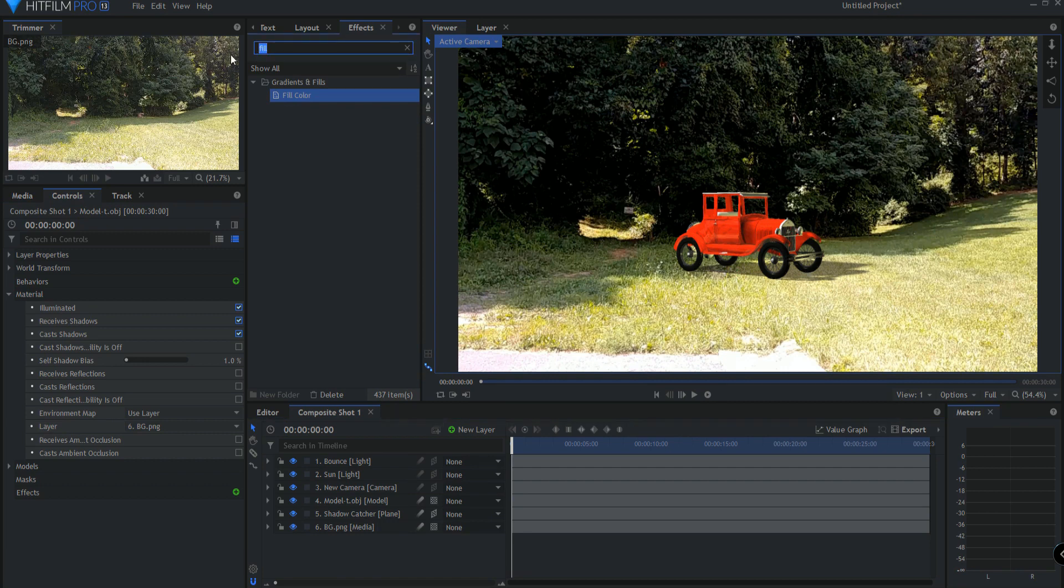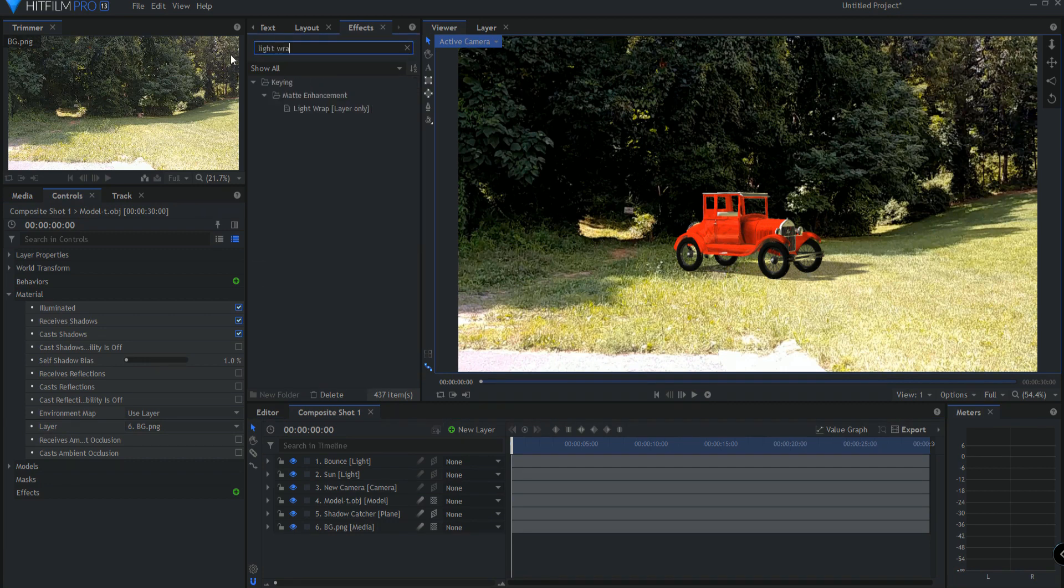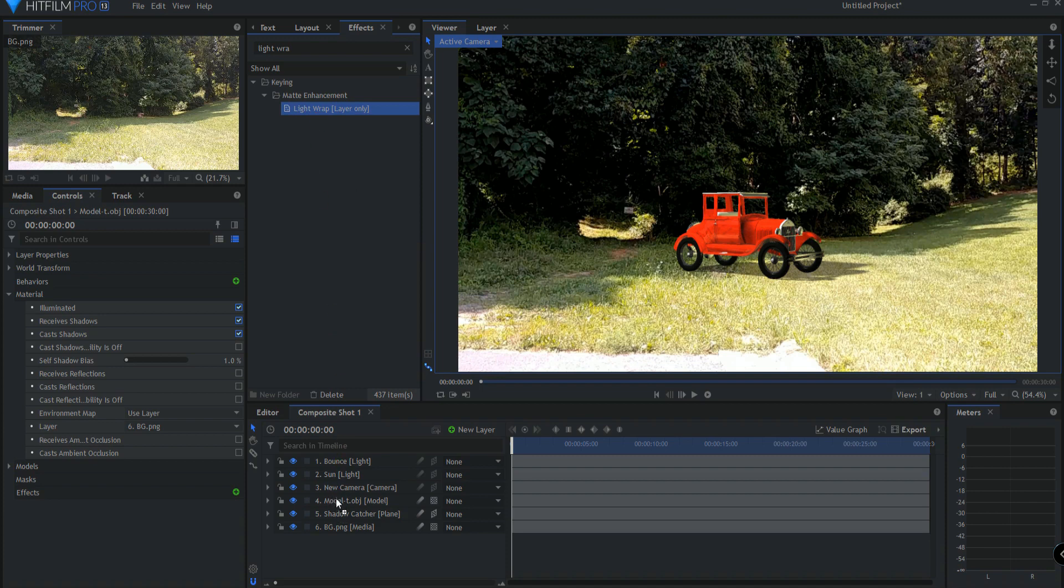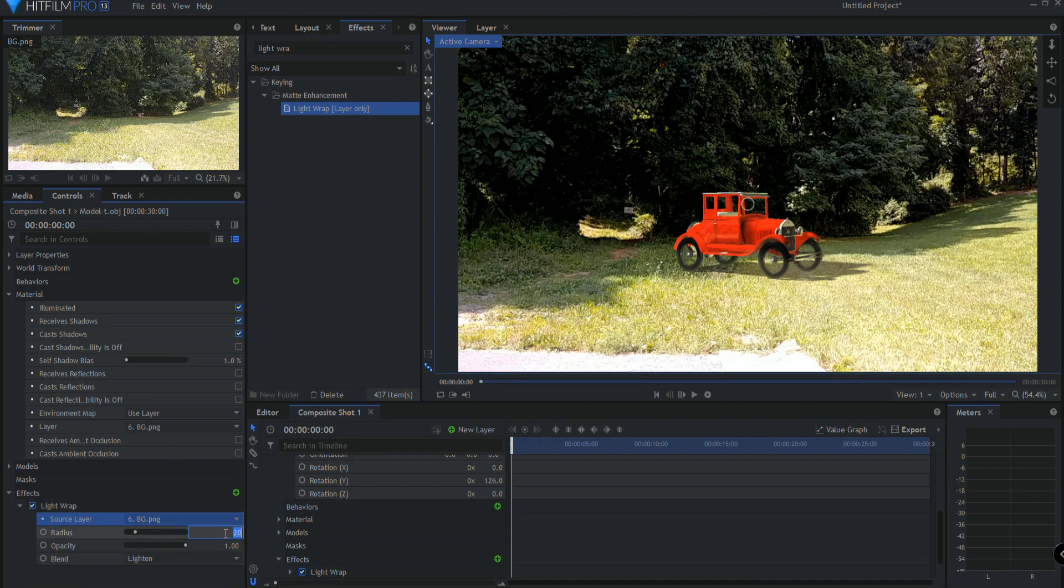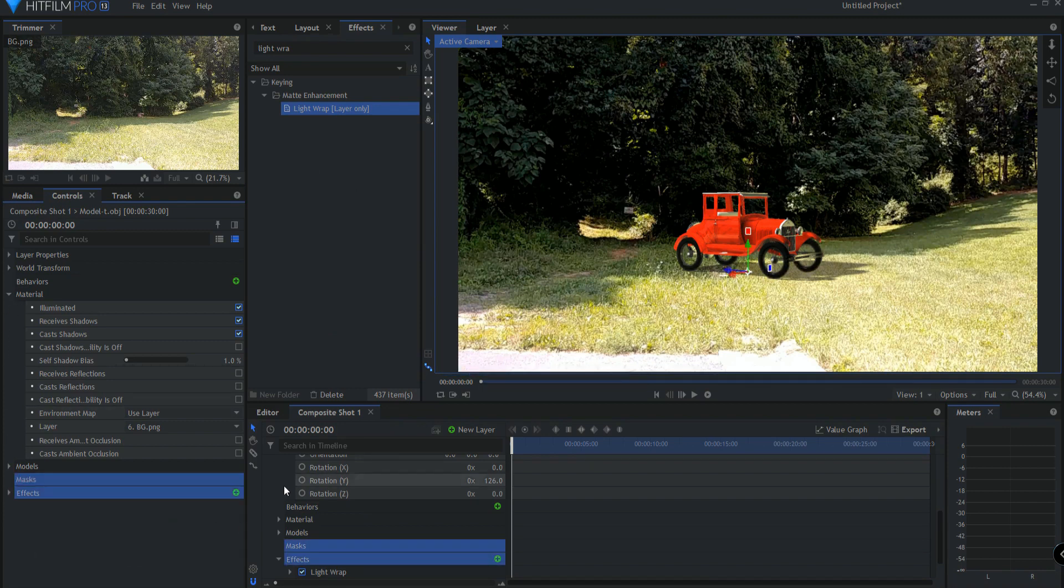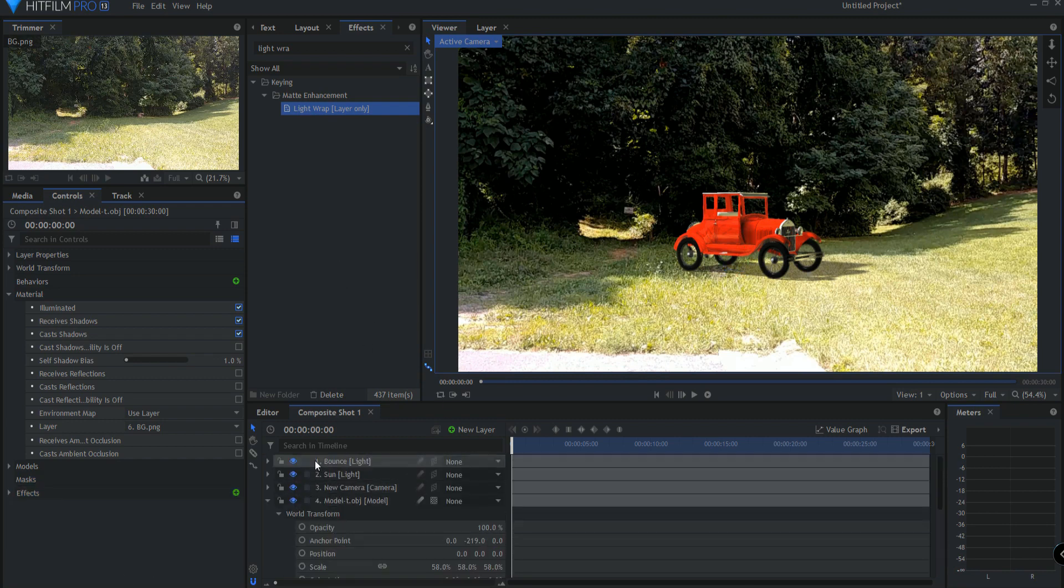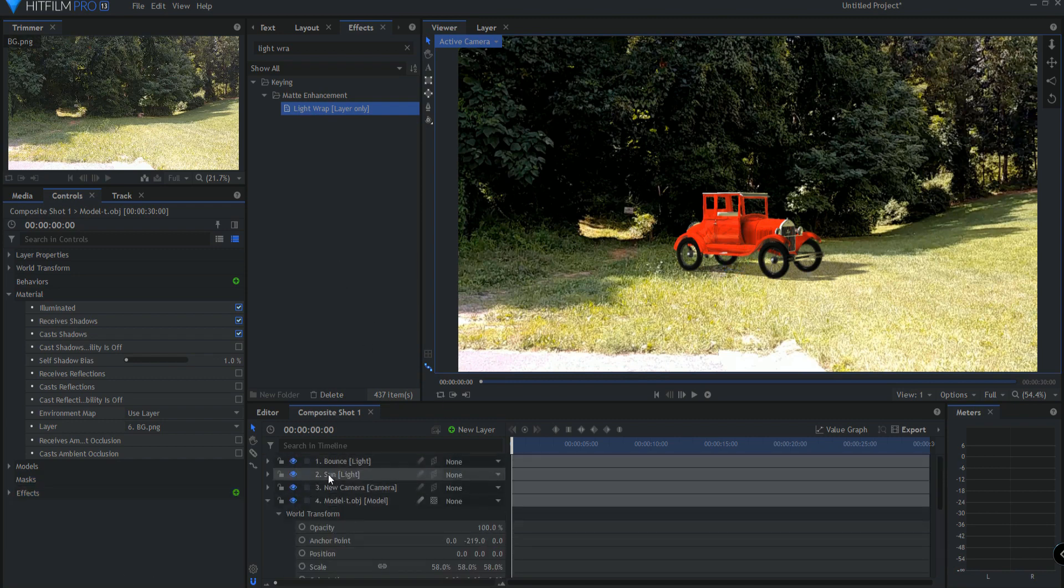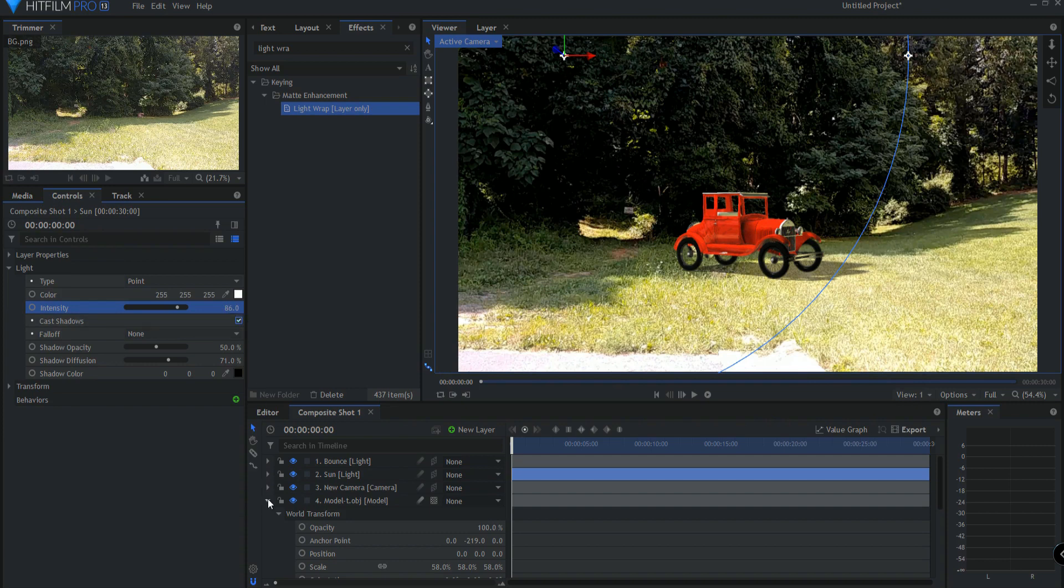I would definitely put on a light wrap on the model because that will integrate it better into the scene. And again, I would source the background and I probably would knock that down a little bit. I might even consider adjusting the sunlight's intensity so that I think it probably fits here into the scene a little bit better.